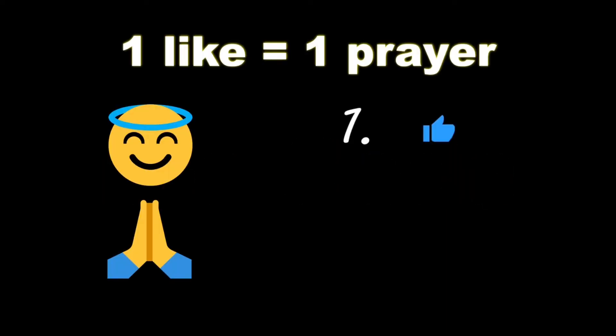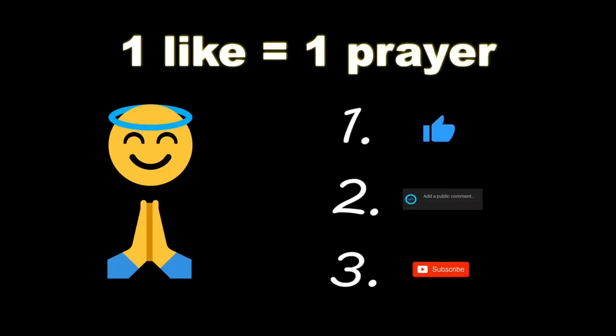If you wouldn't mind, please like, comment, and subscribe. One like equals one prayer for the YouTube algorithm.